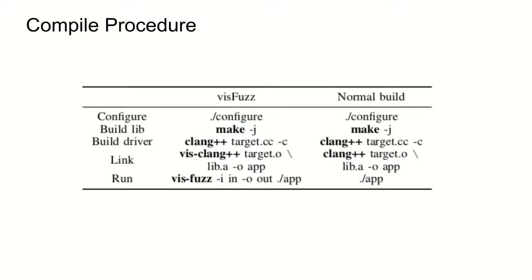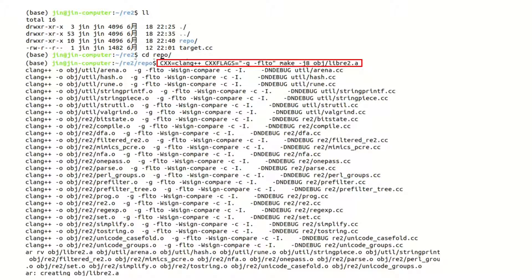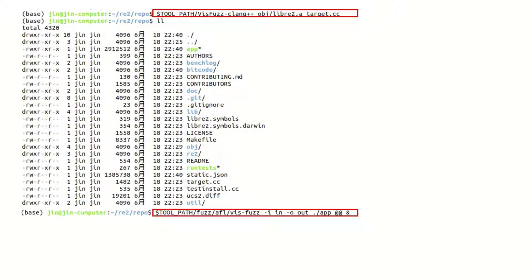The compile procedure is quite simple. This is directory structure, the library is in repo. Target.cc is the driver. We build the library in Clang, and link the data file to target. After compile stage, we use our tool, VISFUZ, to test the library.